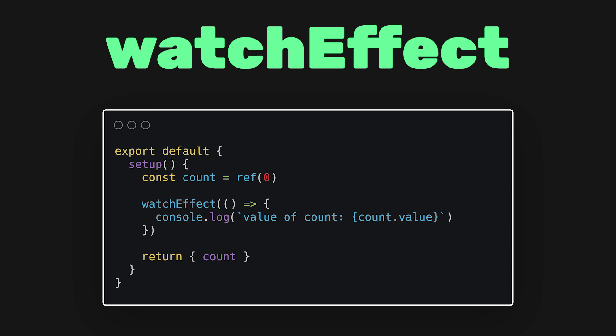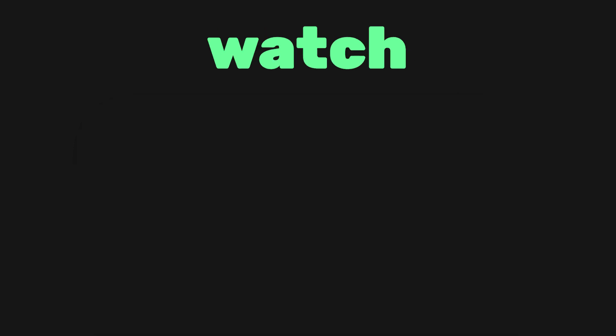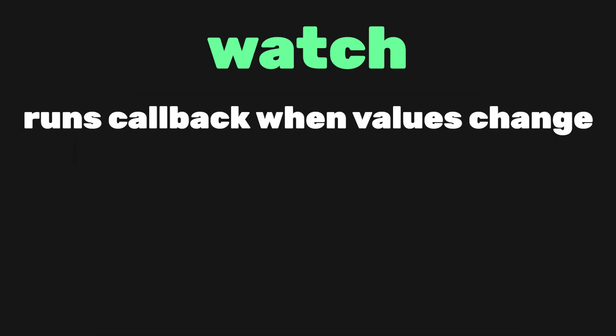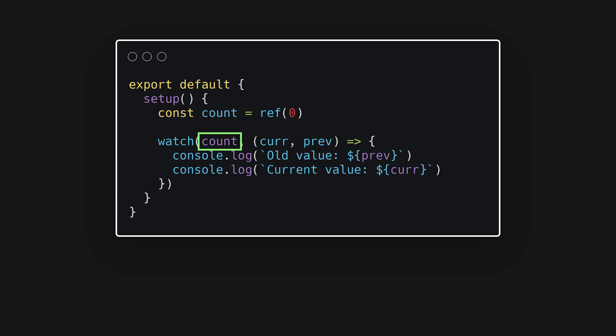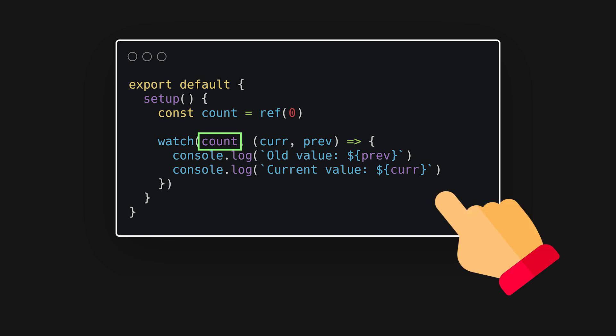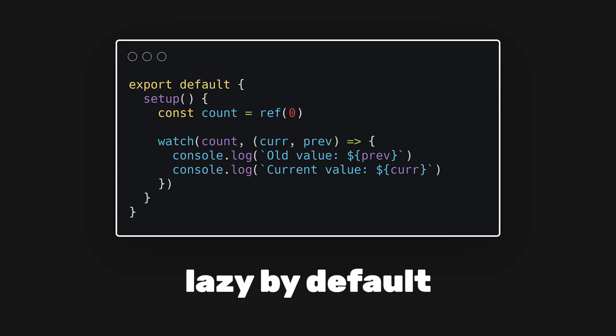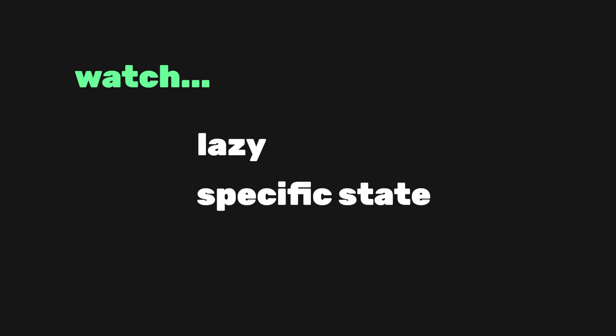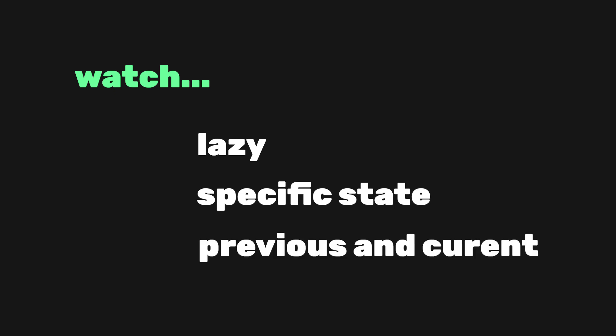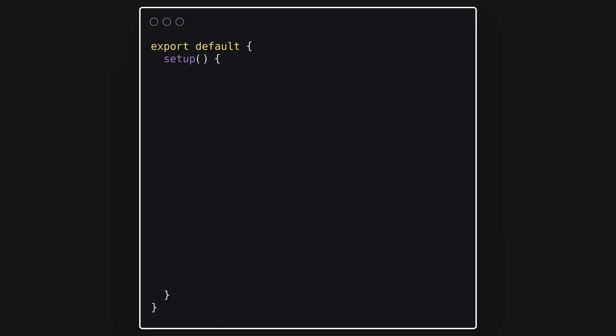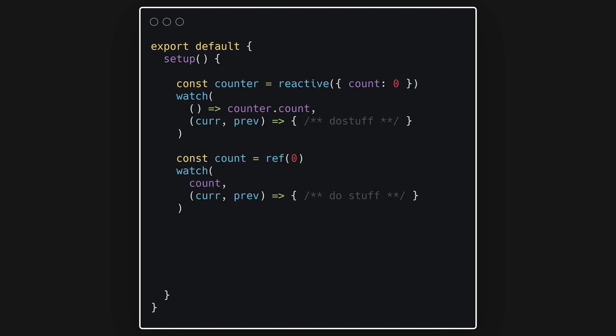An alternative to watch effect is the watch function. It allows us to only run a function when certain values change. This is the exact equivalent to the options API. It watches a specific data source and applies side effects in a separate callback function. It is also lazy by default, meaning the callback is only called when the watch source has changed. Compared to watch effect, watch performs the side effect lazily. It's more specific about what state should trigger the watcher to rerun and the callback function gains access to the current and previously watched state. A watcher data source can also either be a getter function that returns a value or directly a ref. It also provides support for an array of refs.